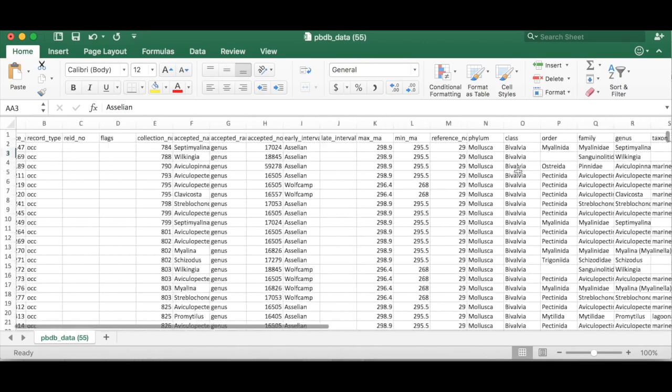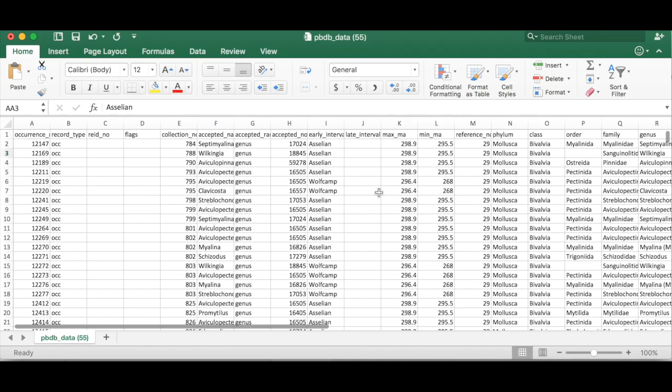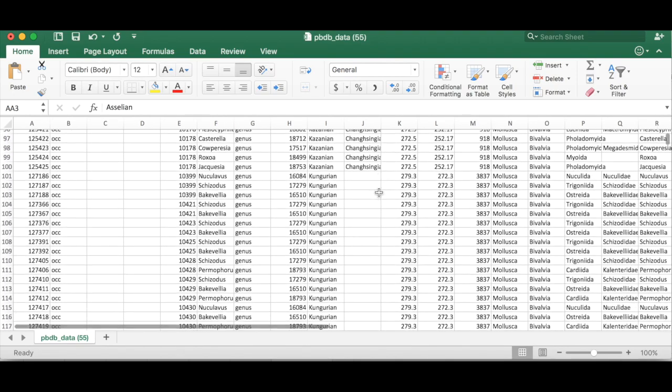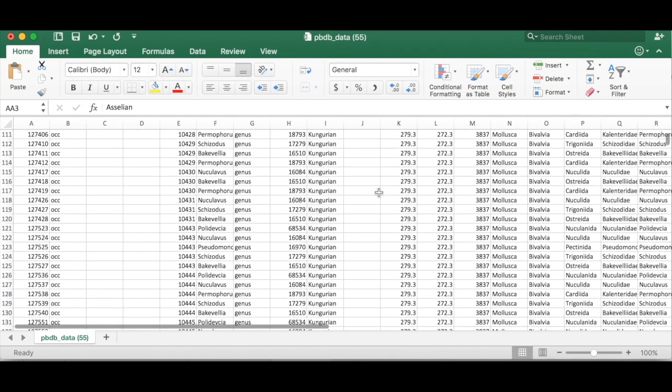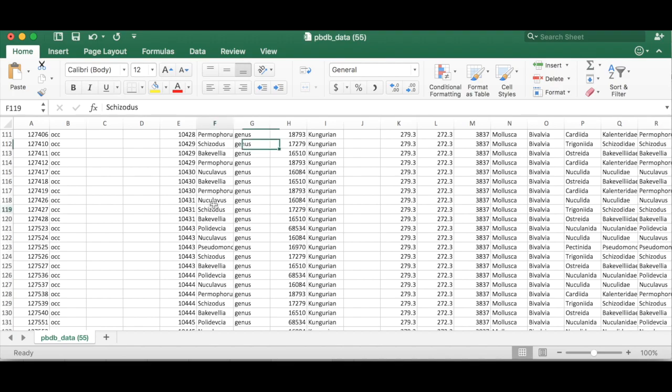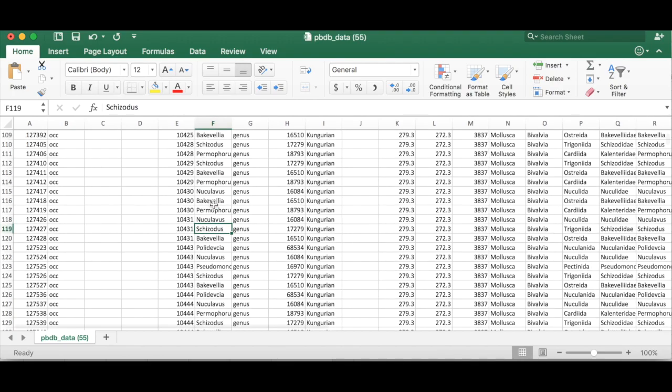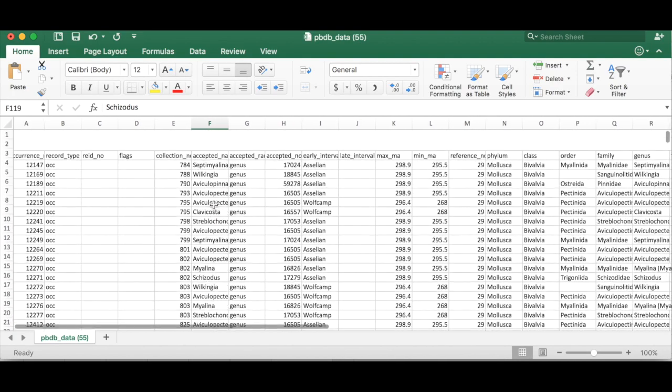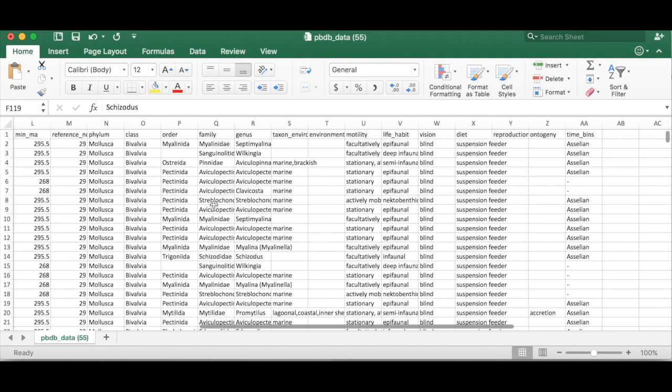Okay so now we want to summarize this data because there's a lot of it and it's occurrence data which means that a genus can occur many many times in this data set if it's found in different places during the Permian. But we're interested in saying okay what's the relationship between epifaunal organisms in the Permian?